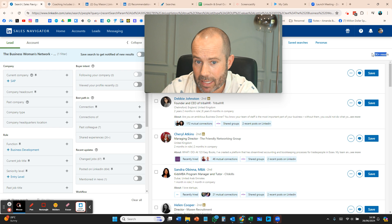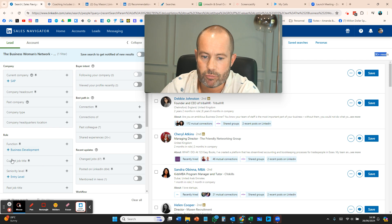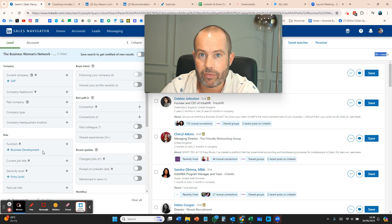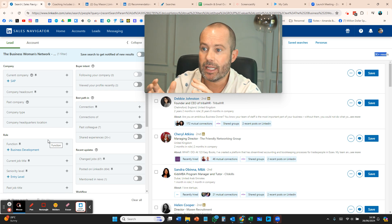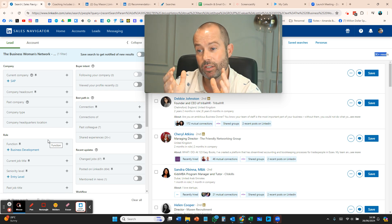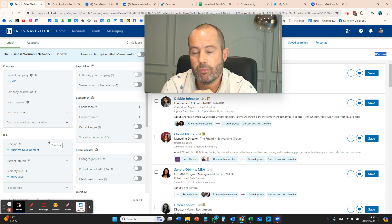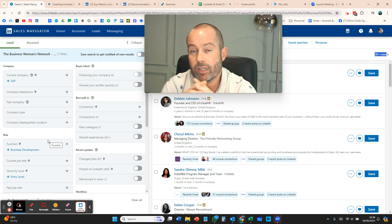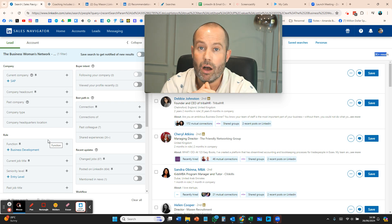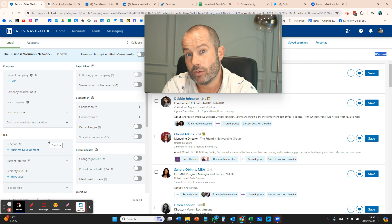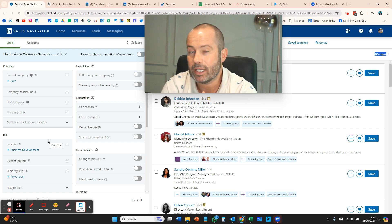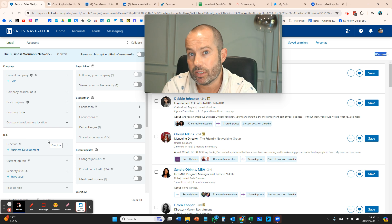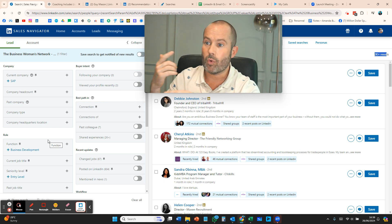Use things like job title, function, seniority level, geography, have they been active in the last 30 days to reduce down larger searches into smaller searches. A super tip for me is if I'm targeting UK business coaches, I'll just go county to county.